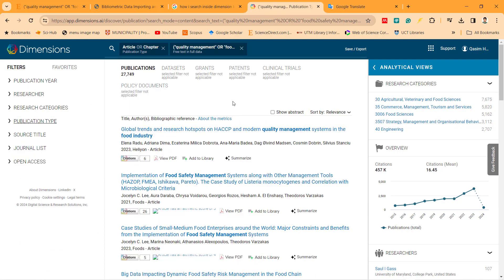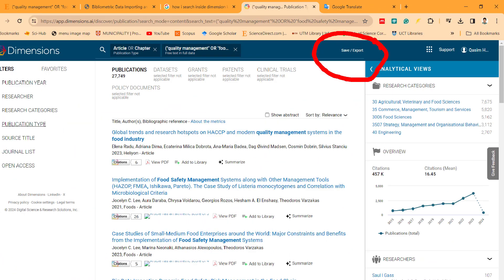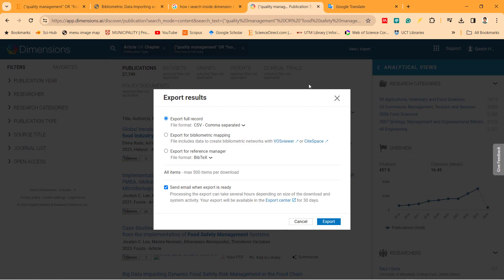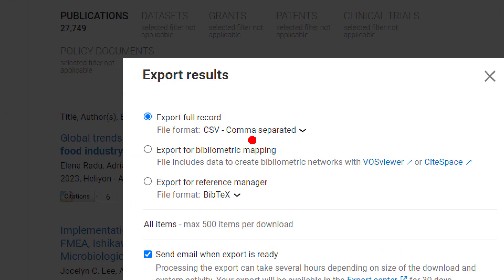How can we export this bibliometric bibliographic detail? I go to here. You see there is a save and export. Click on save and export. I click on export results. I save as a bibliometric analysis because bibliometric analysis.